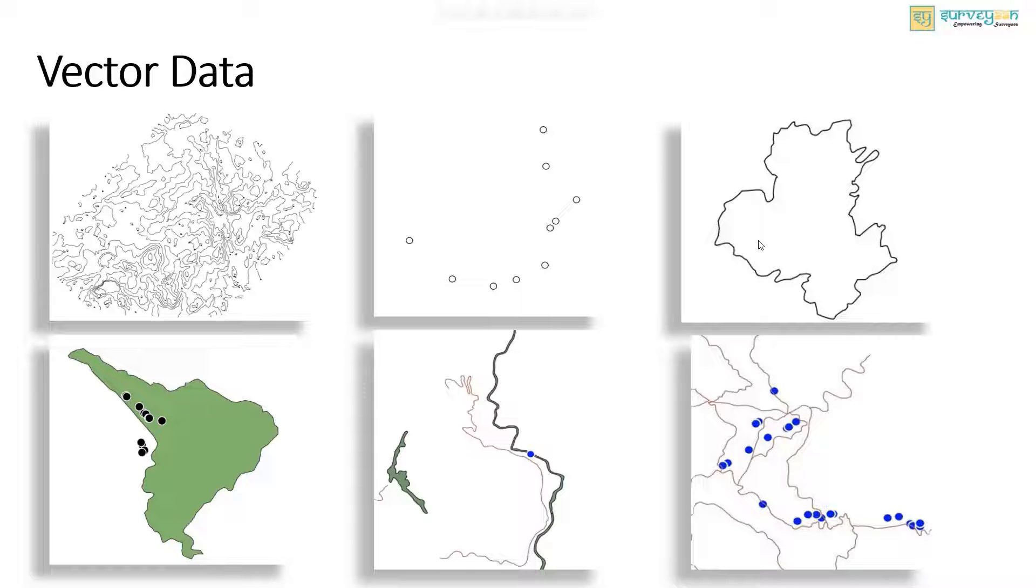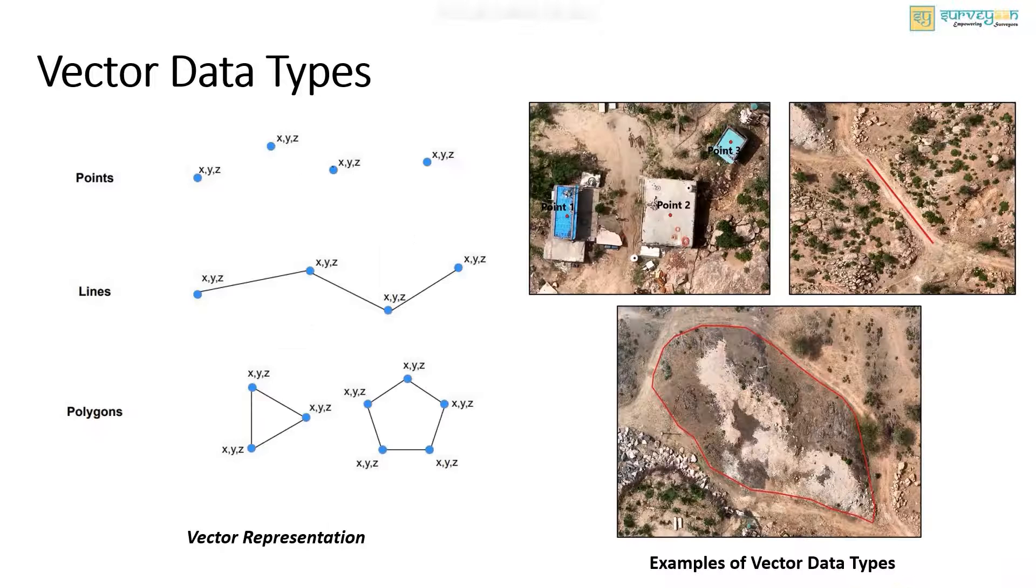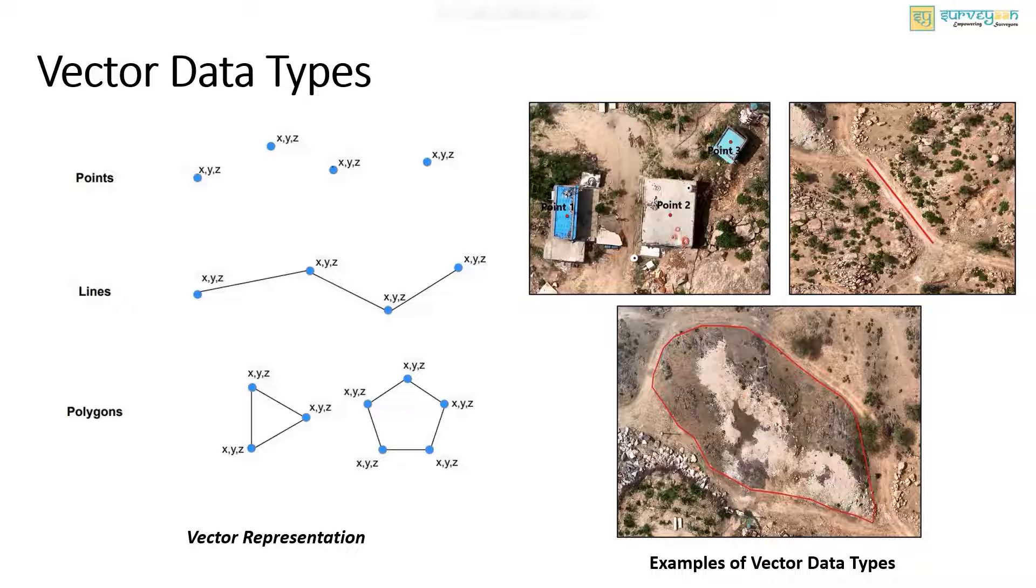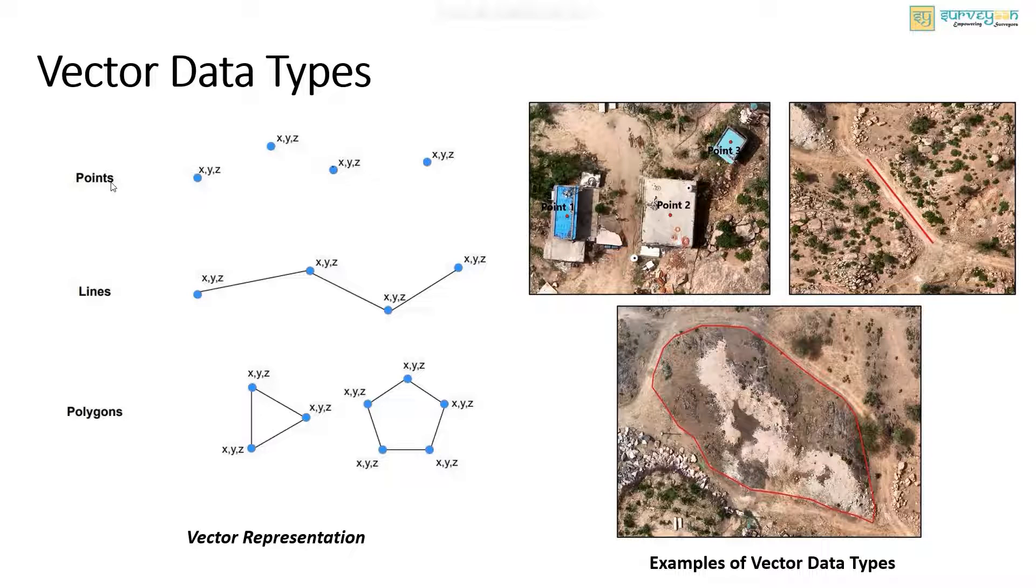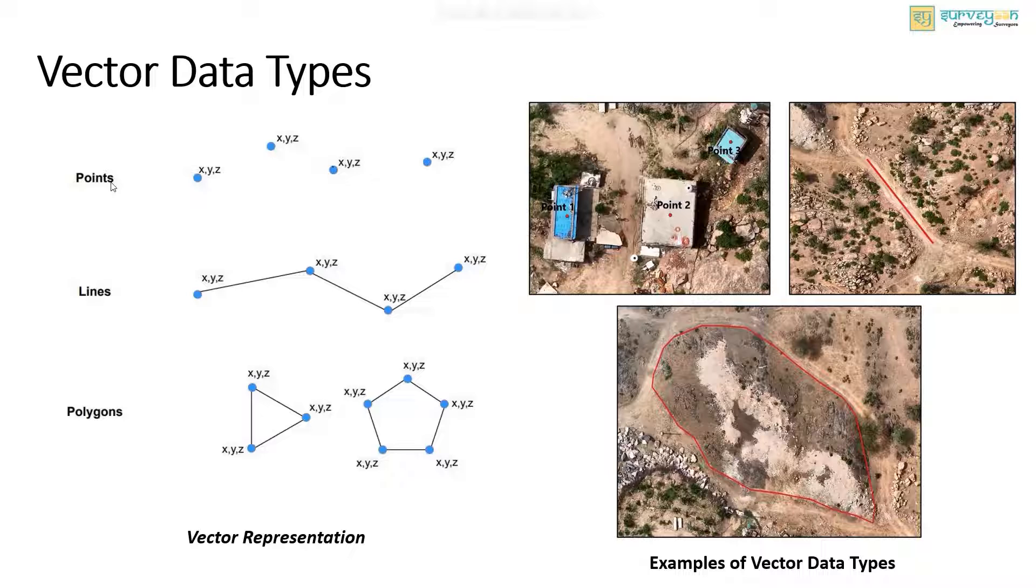You can see the examples of vector data here. The vector data can have a geometric type of point, line, and polygon. The points are simply x, y, and z coordinates. It represents a geographic feature too small to be displayed as a line or an area.